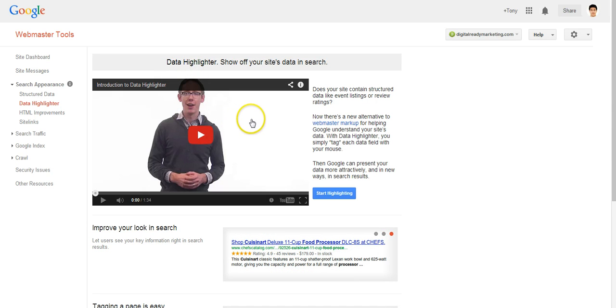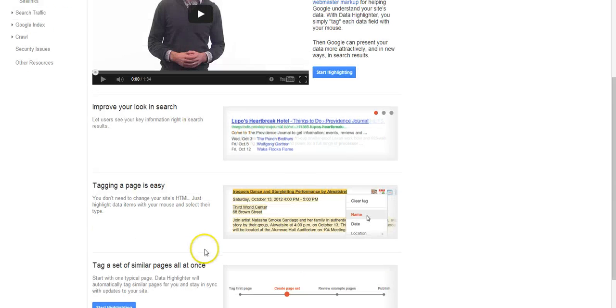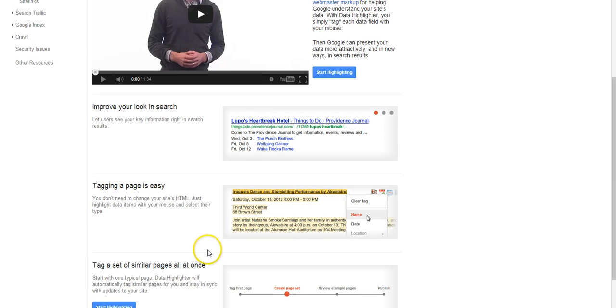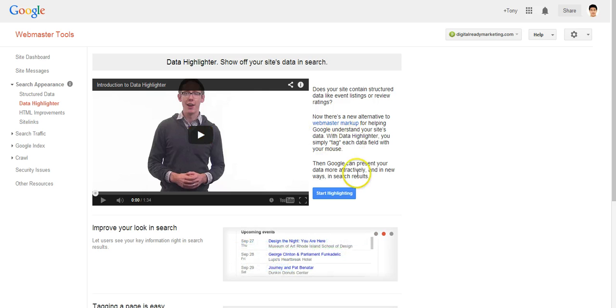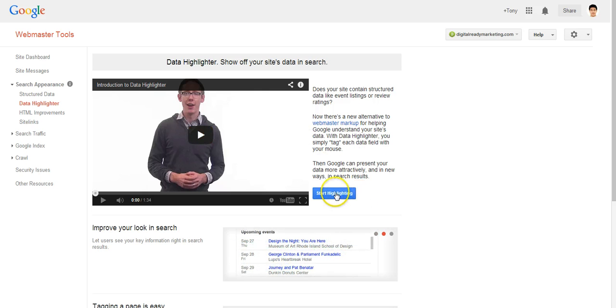As you can see, Google provides a video and also a bit of an explanation down here about it. So it's a very simple tool, and all you have to do is click on Start Highlighting.